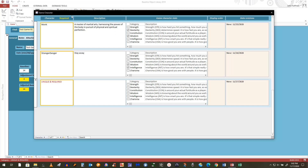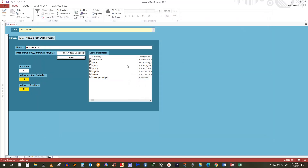This is basically the foreign key field from the other categories. We've got a category called character stats — it's categorizing this category table, the category subject, which is the game character. And then it will categorize the games.